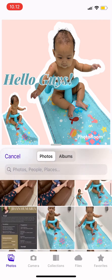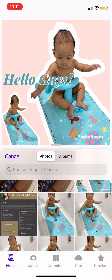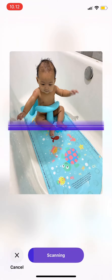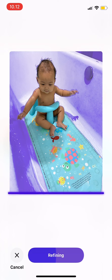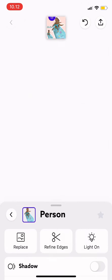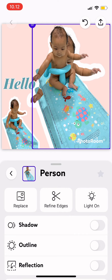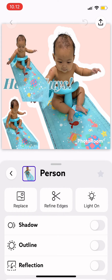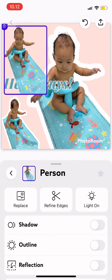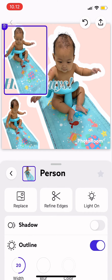Tap there and then choose Photo. So for example this one — tap and wait. Once it's done, you can just tap on the outline there, and then tap there.